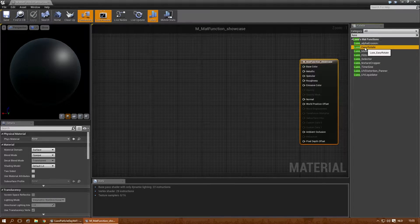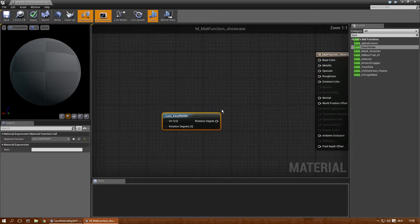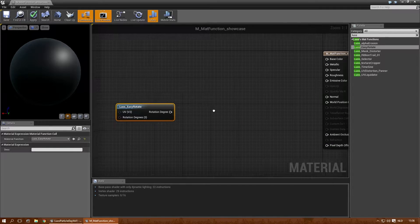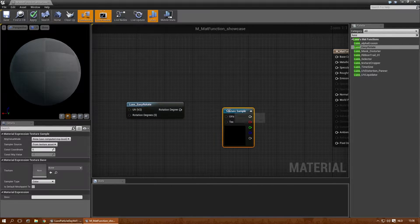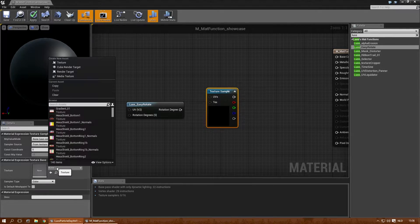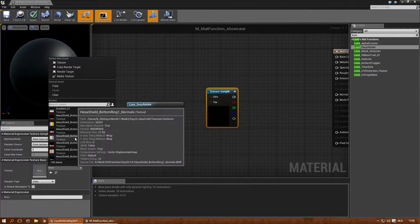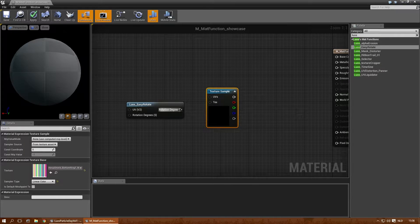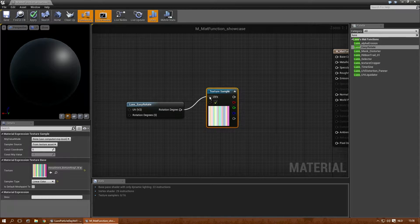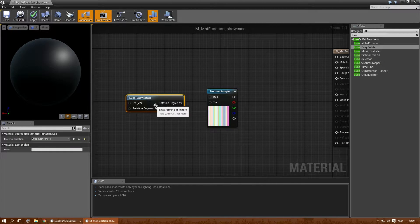Let's start with Easy Rotate, which is very simple. If you have a texture, I'm just going to pick something random right now and you put it into the UVs.